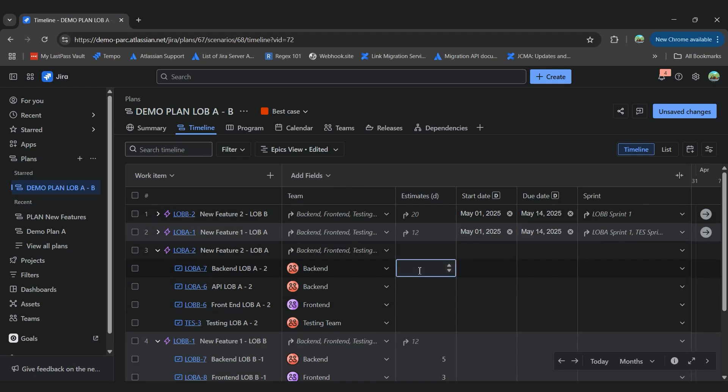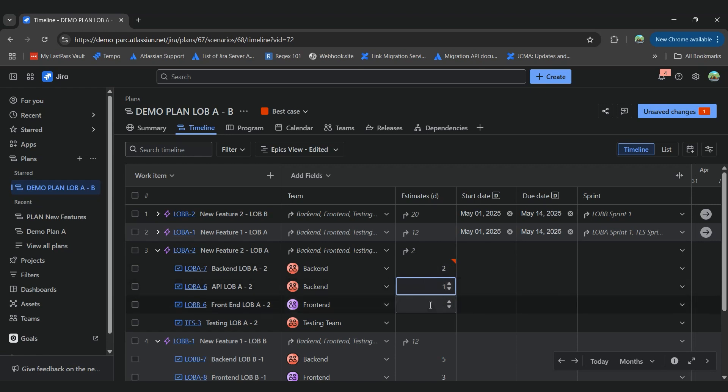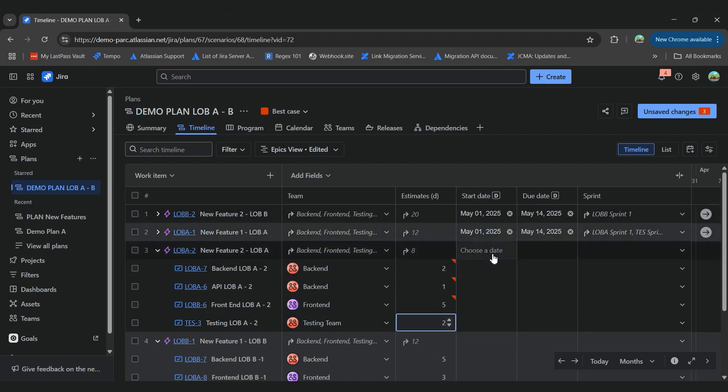So for example, let's put only two days for development of the backend, one day for API, another five days for the frontend, and two days for testing.